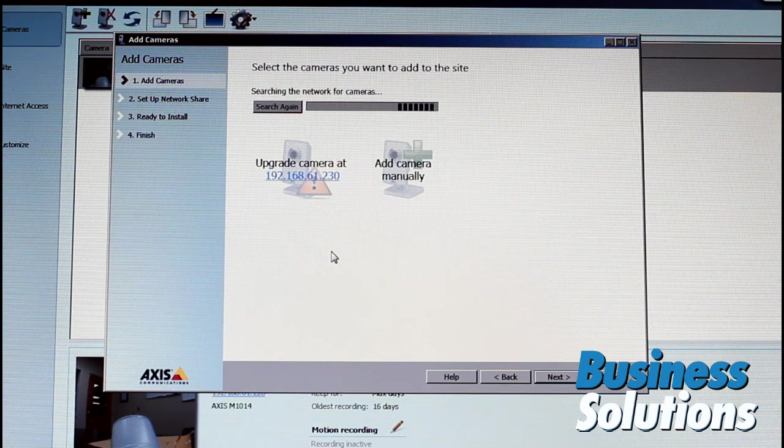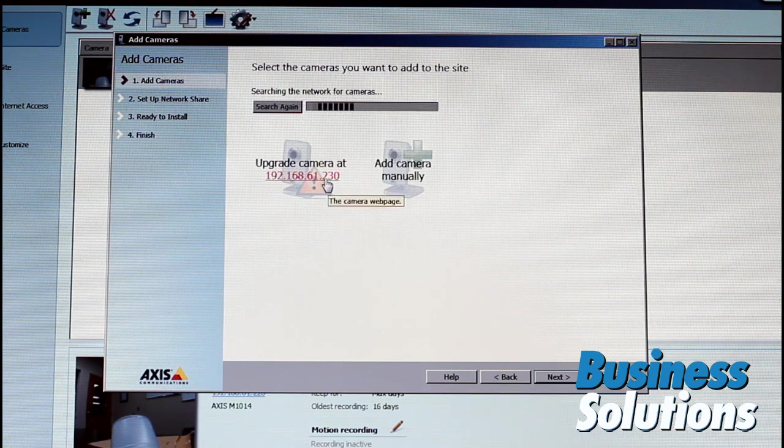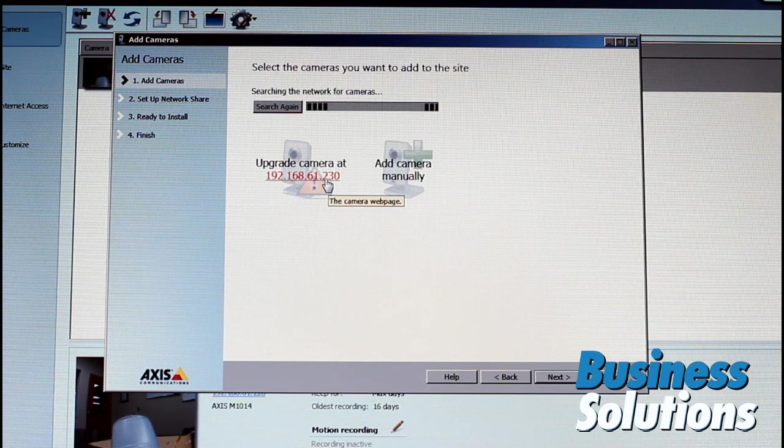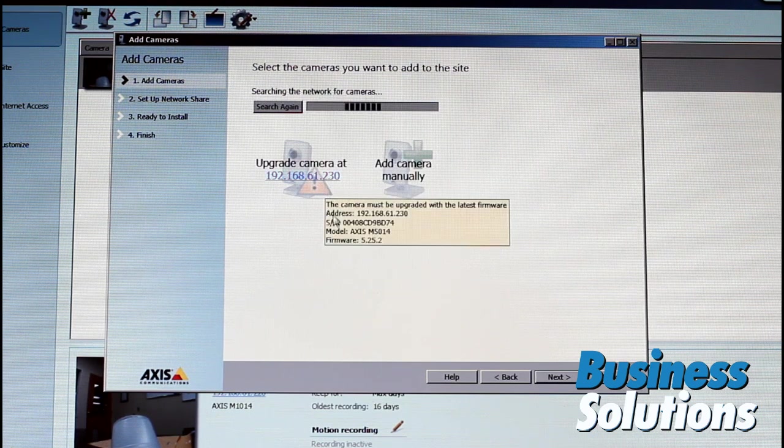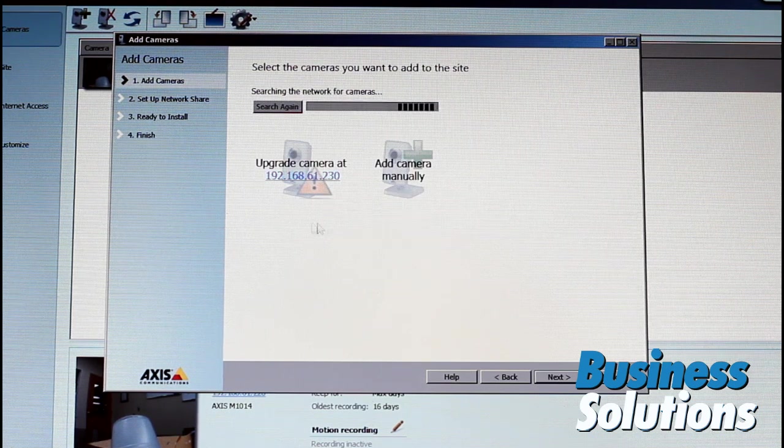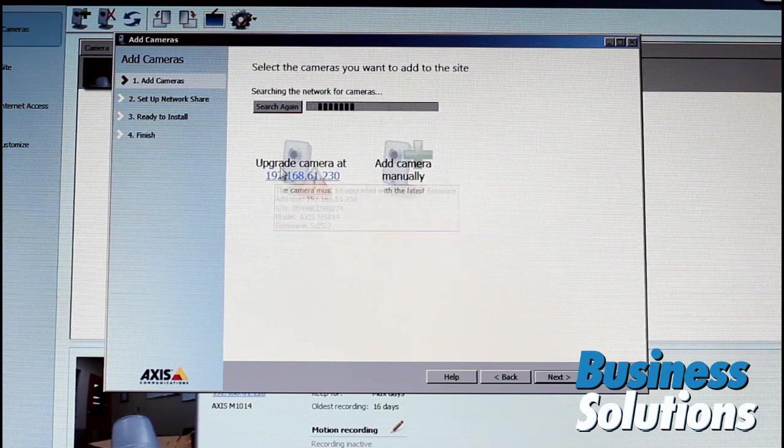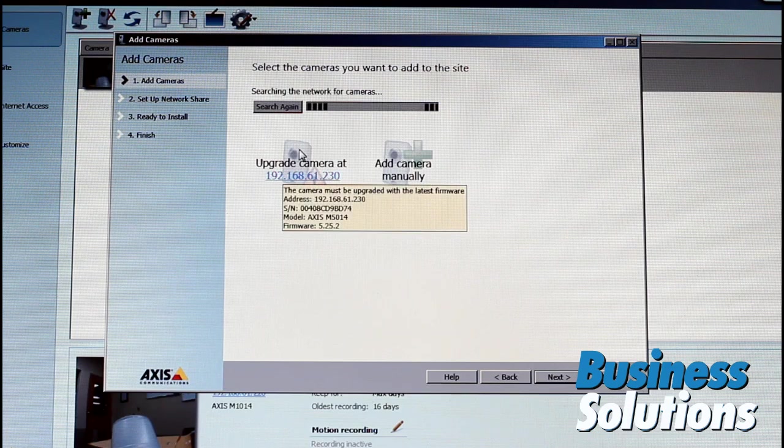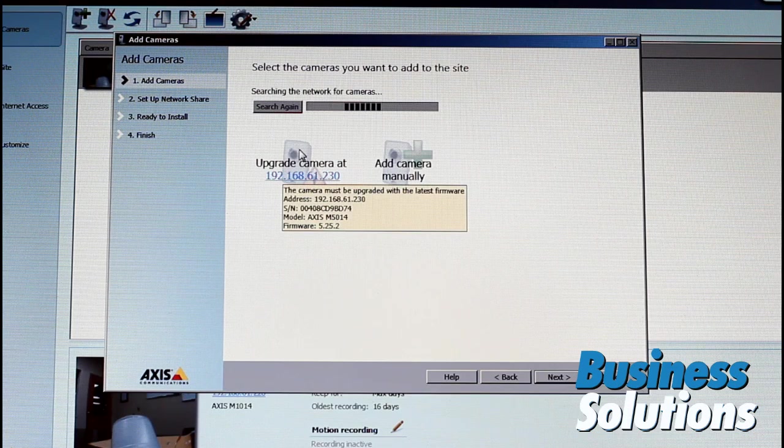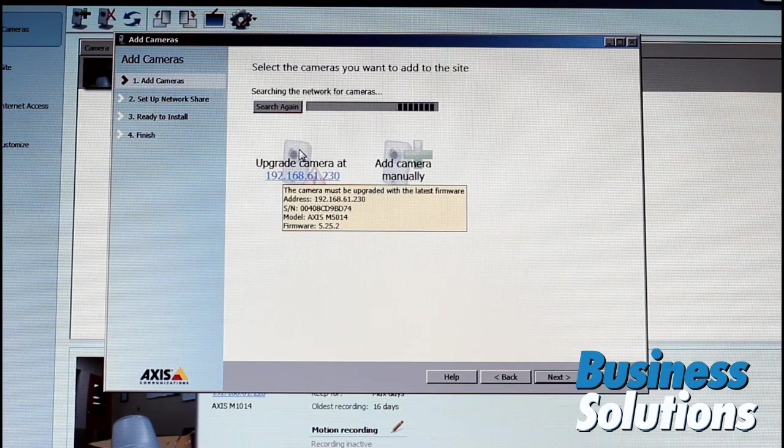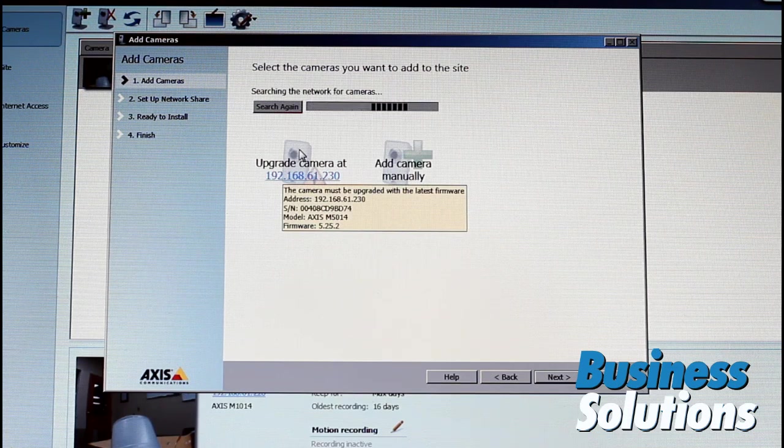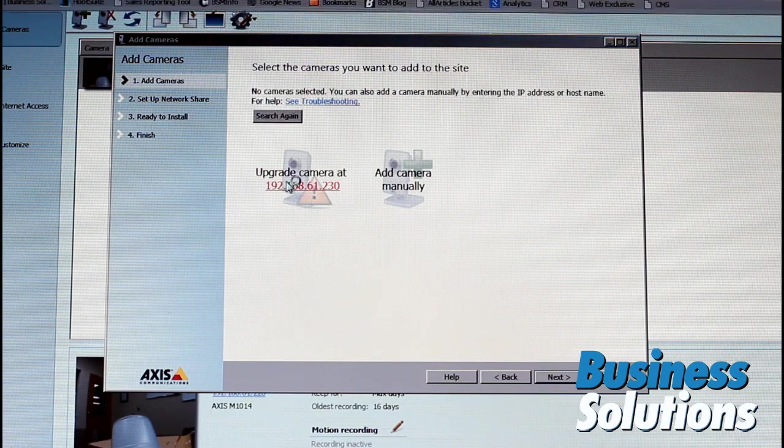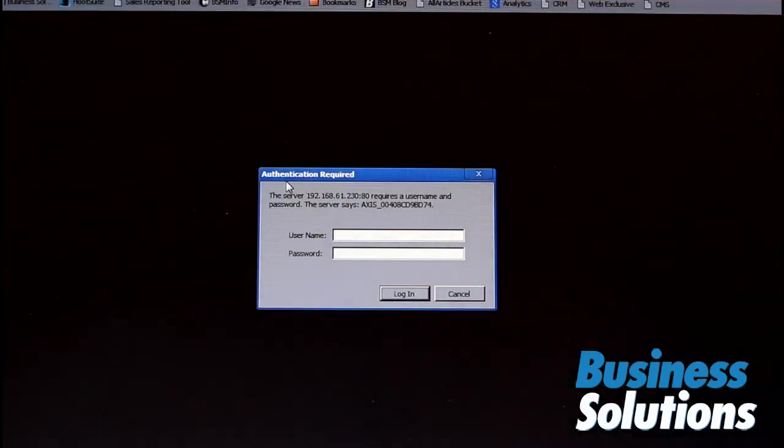Now that's interesting, it says Upgrade Camera at 61.230. So that's our new camera. This camera must be upgraded with the latest firmware. OK. Well, let's do it.